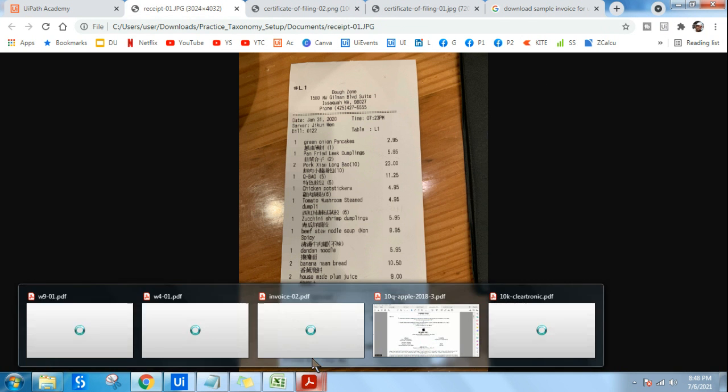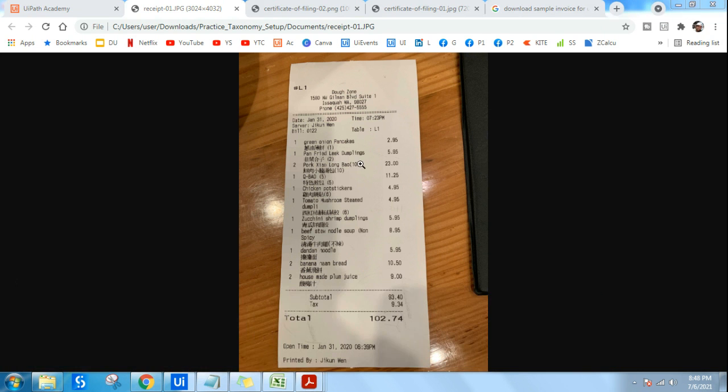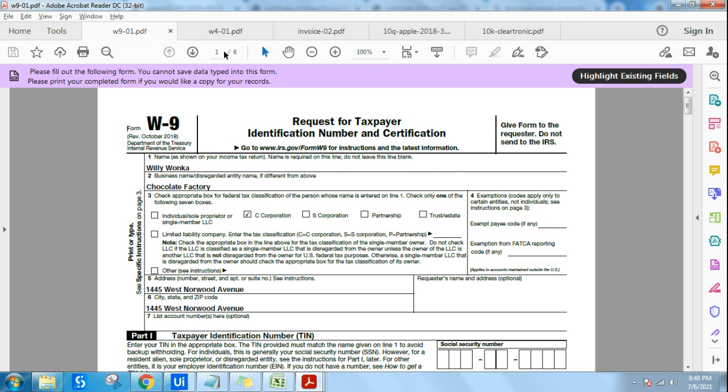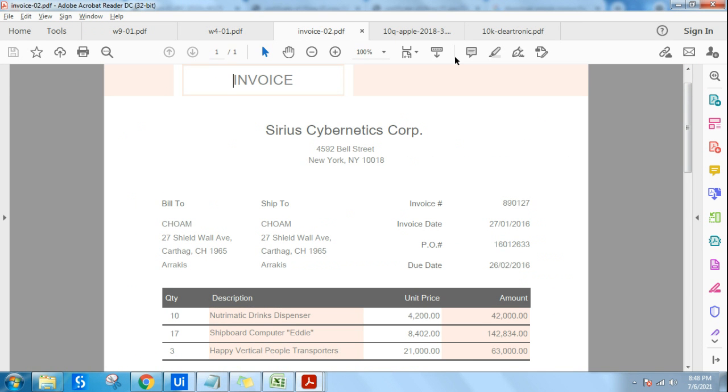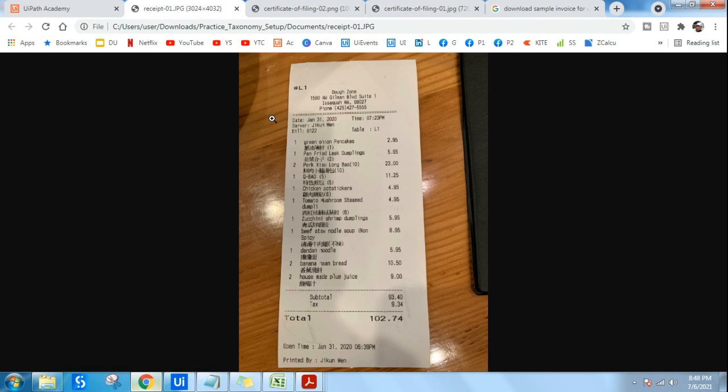All these documents are available for you to download for your practice purpose because all of these documents will be pretty helpful during your practice. To download this, let me tell you, you can go to UiPath Academy.